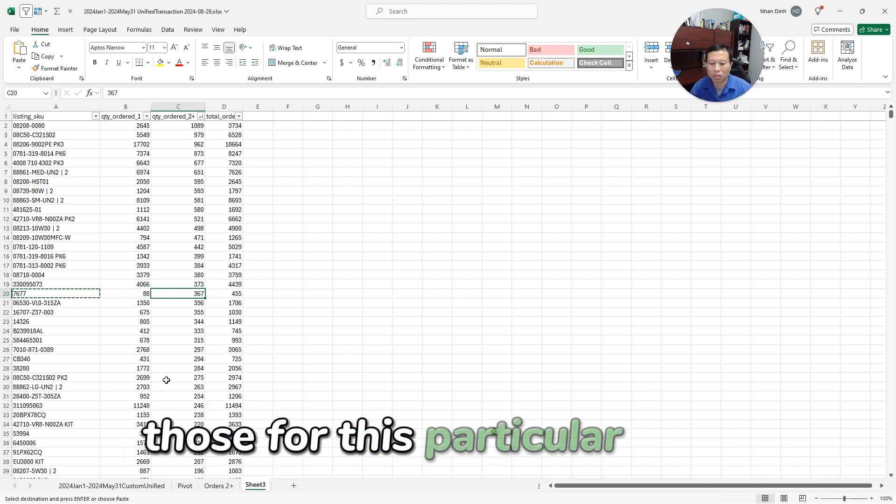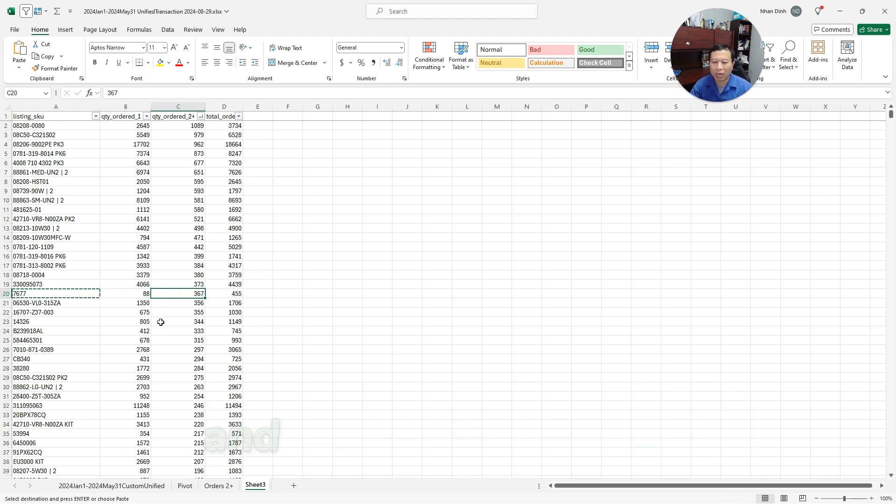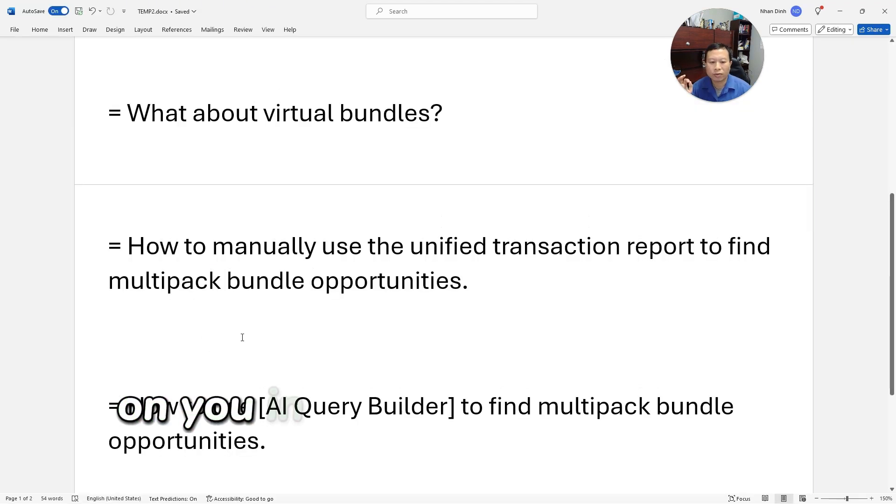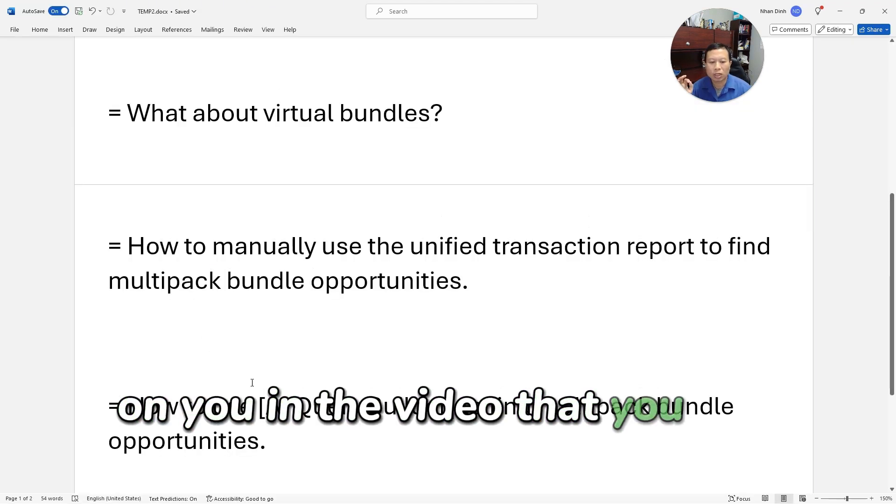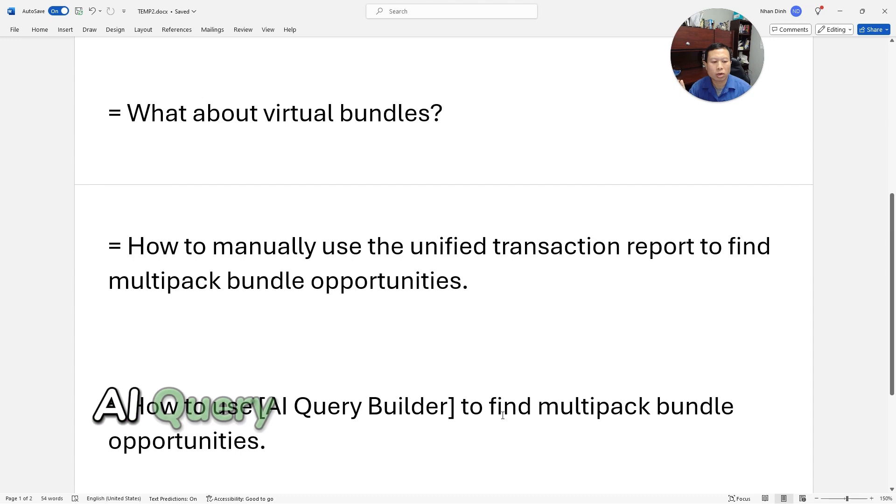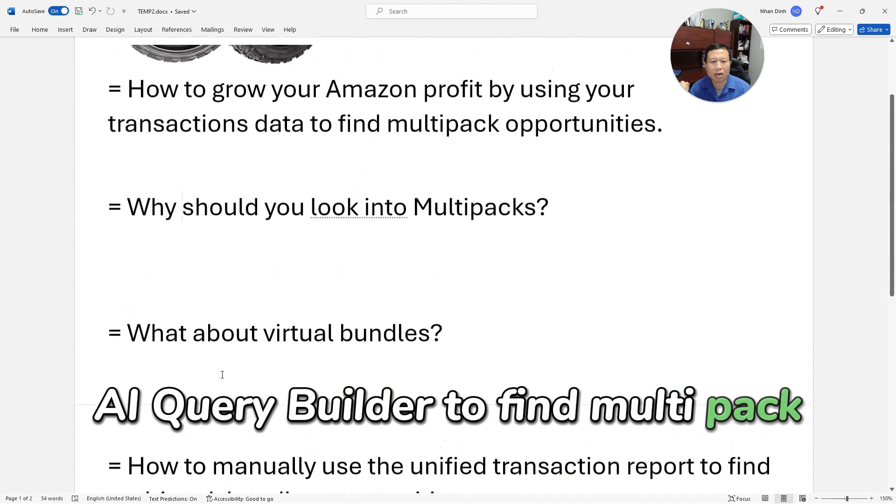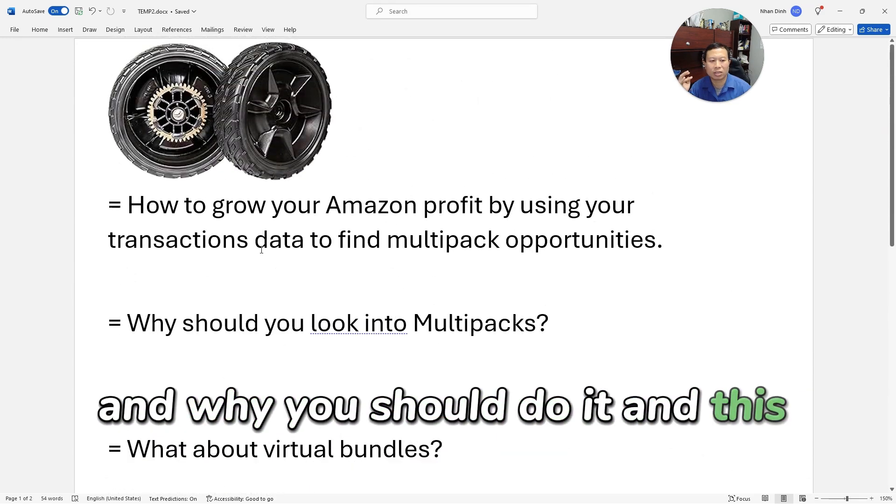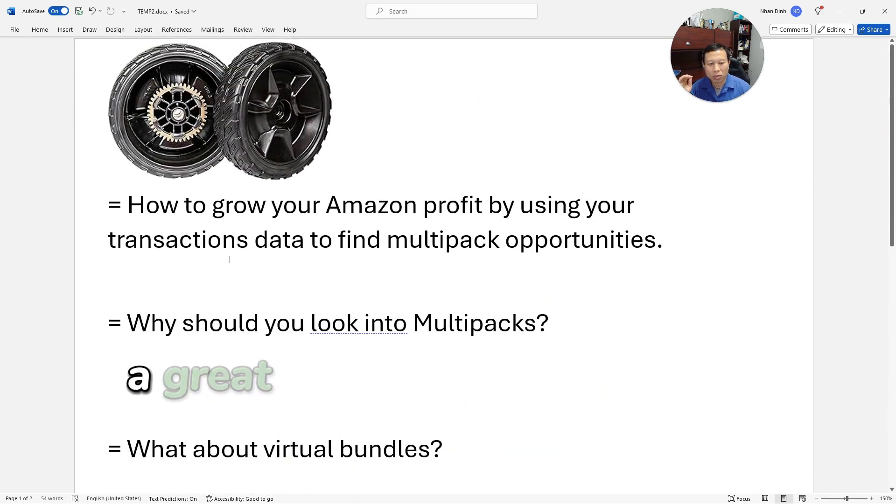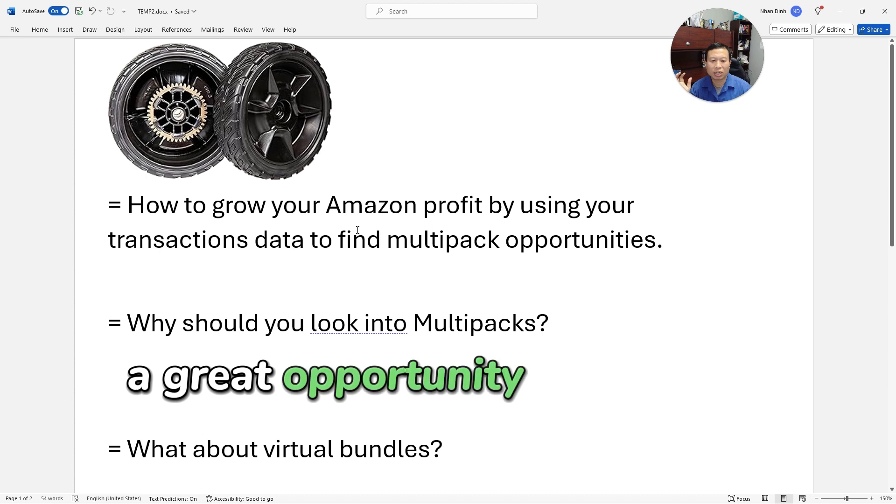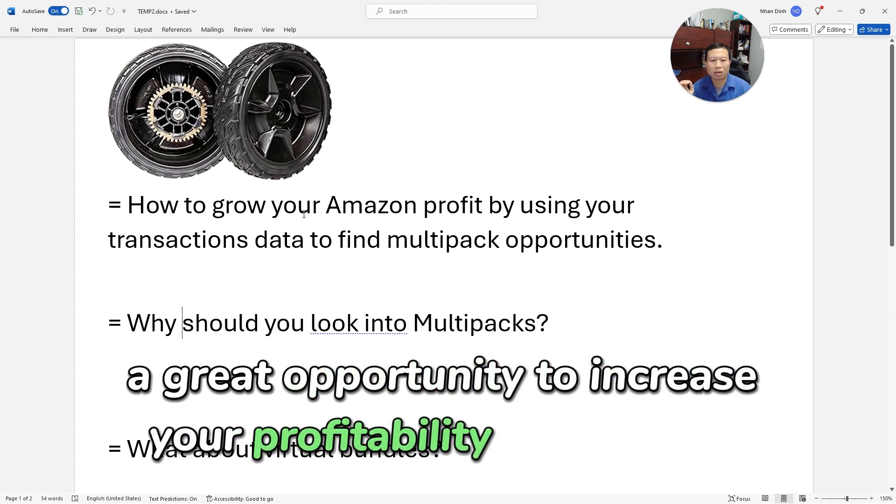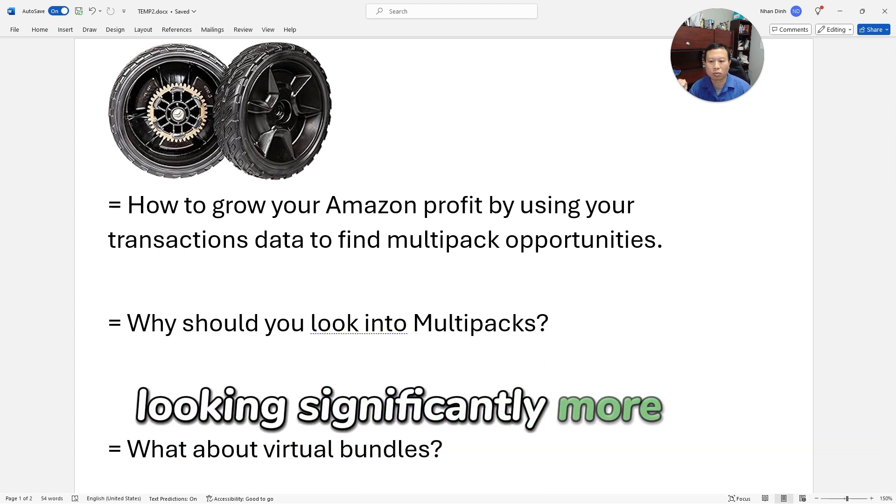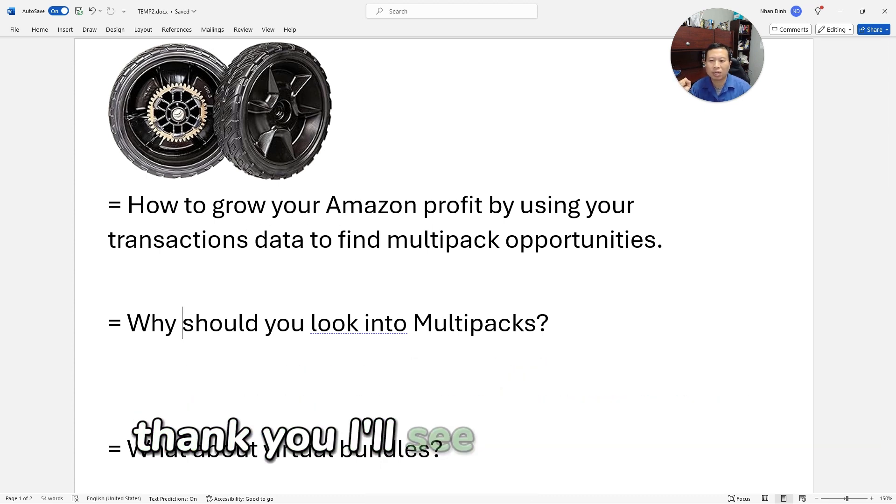And so that's the end of the video—you can use the AI query builder to find multi-pack opportunities and why you should do it. This is a great opportunity to increase your profitability on Amazon without taking significantly more risk. All right, thank you, I'll see you next time.